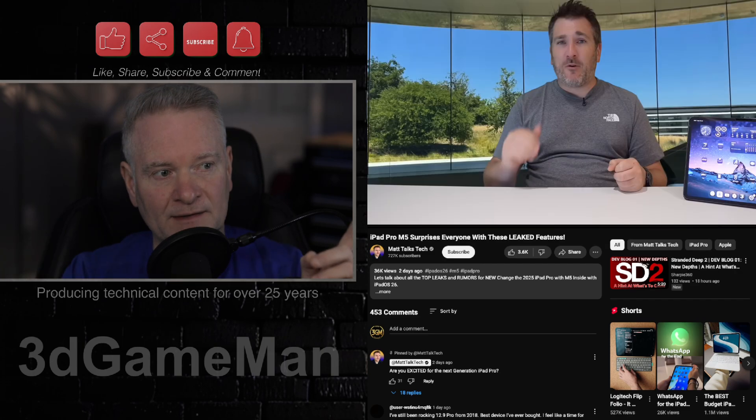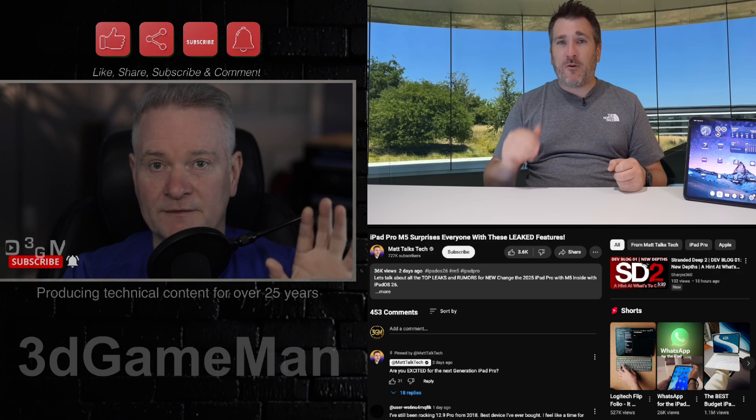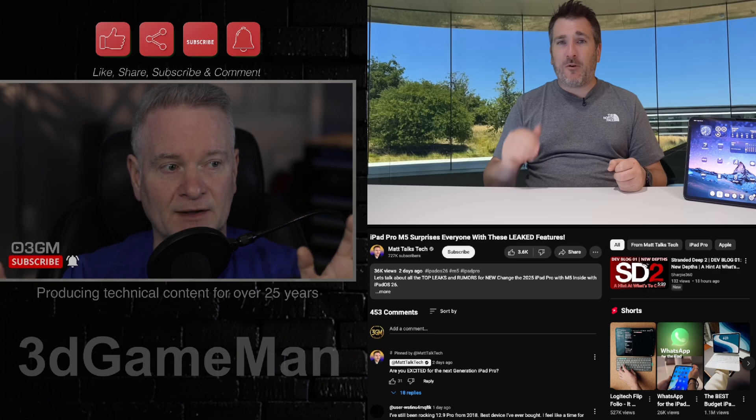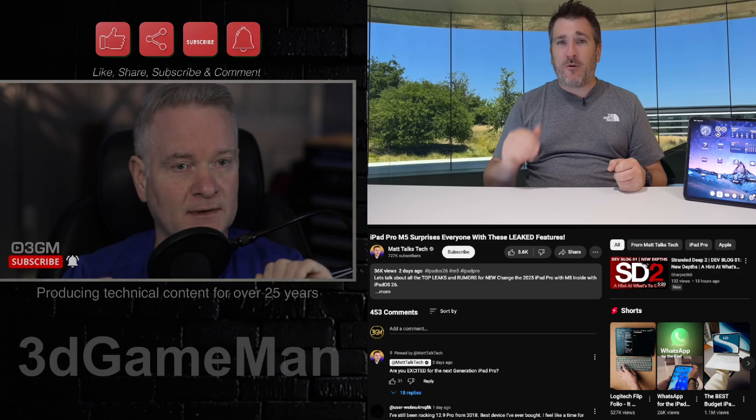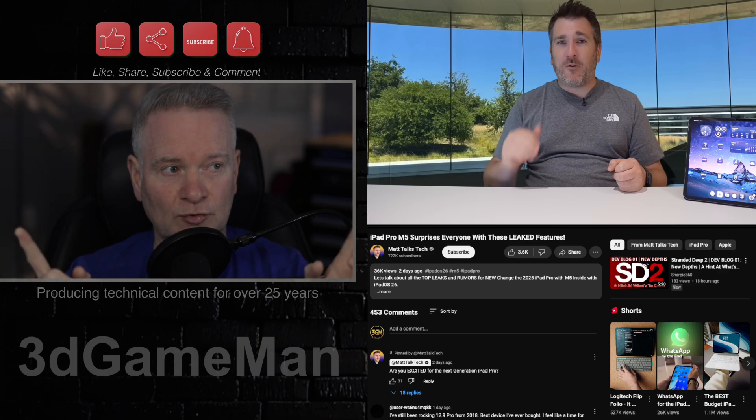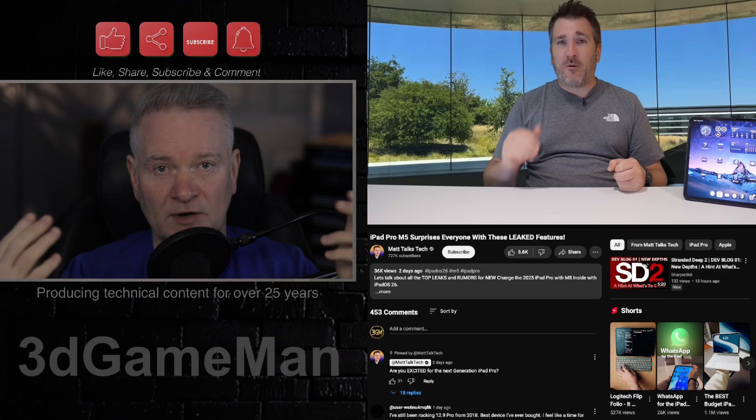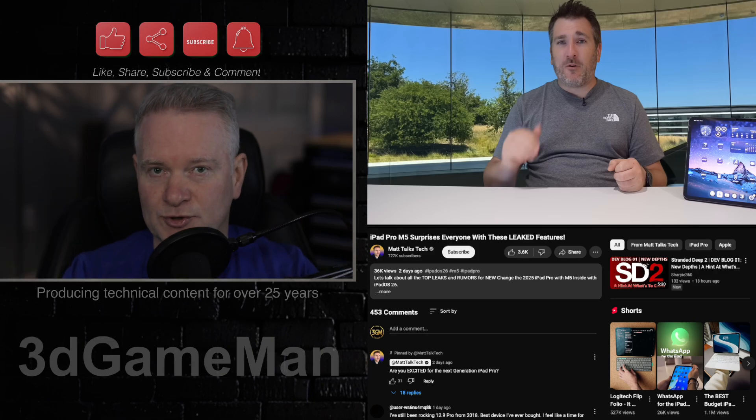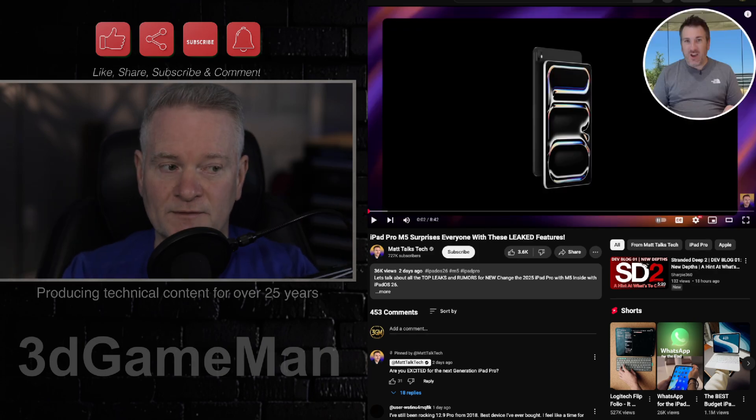Now, this is Matt. And he has a great channel. If you are into, well, Macs. He talks a lot about iPads and MacBooks. And I will link to his channel in the YouTube description down below if you want to check it out.